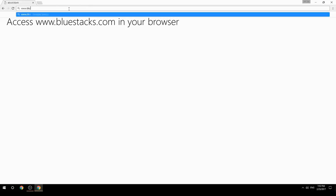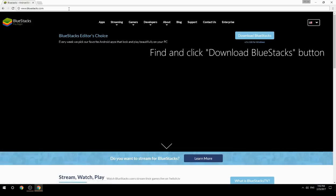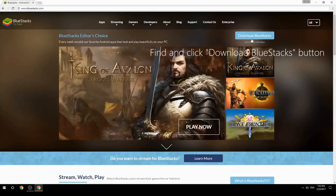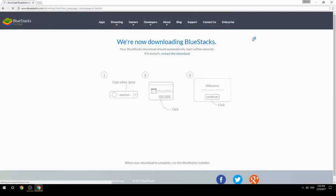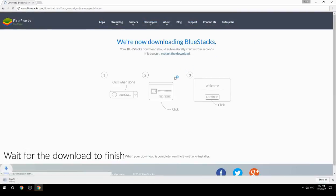Access www.bluestacks.com in your browser, find and click the download BlueStacks button, then wait for the download to finish.